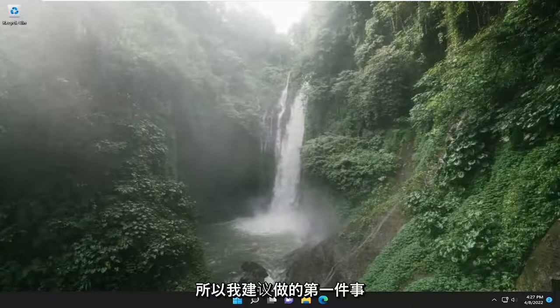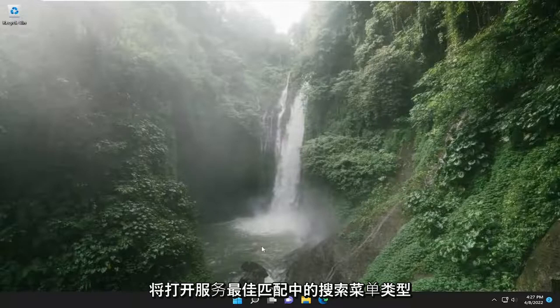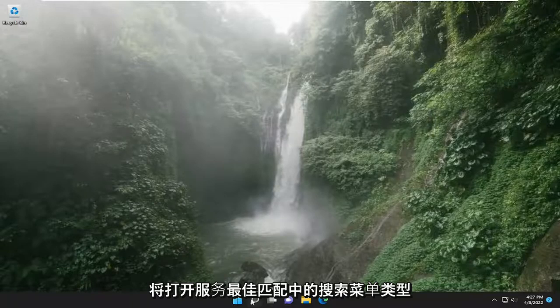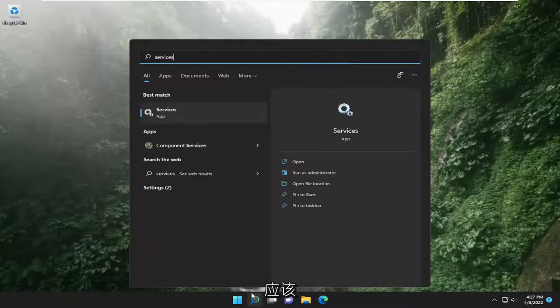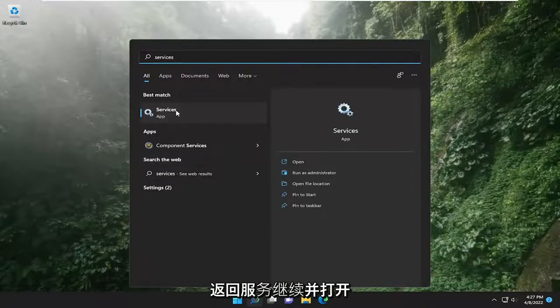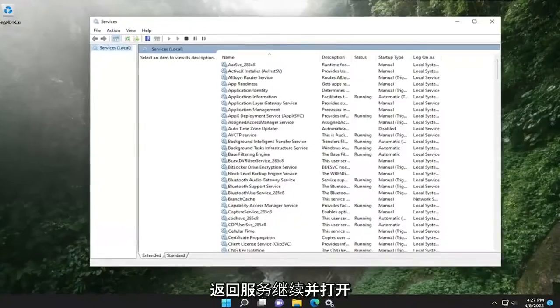First thing I recommend doing would be to open up the search menu, type in services, best match will come back with services, go ahead and open that up.